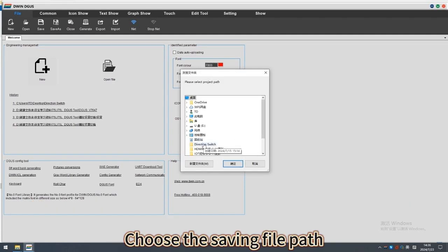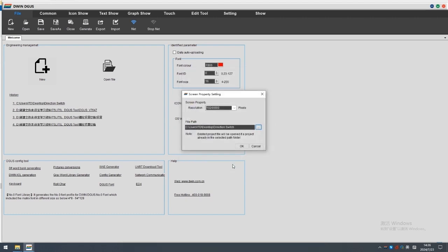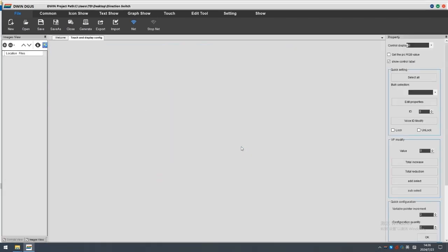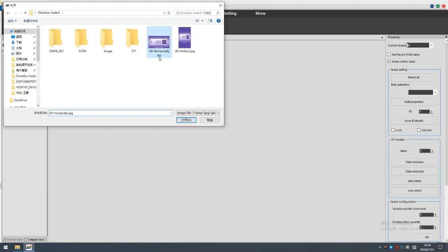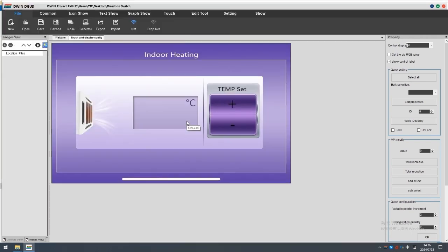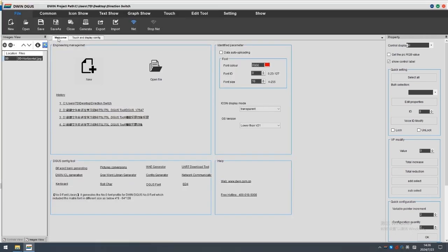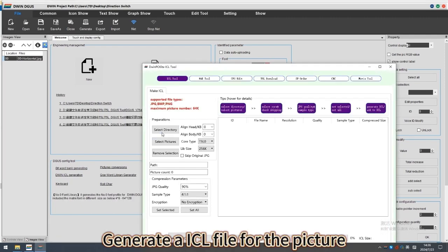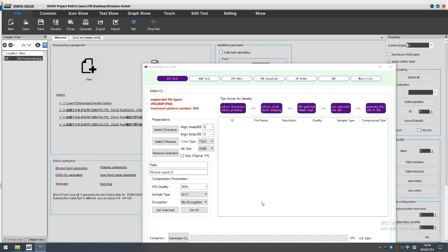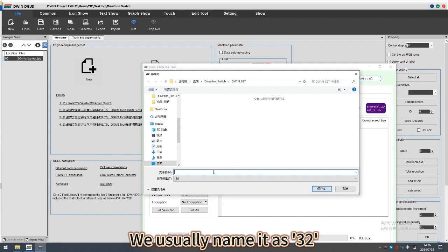Choose the saving file path. Upload the horizontal picture. Generate an ICL file for the picture. We usually name it as 32.